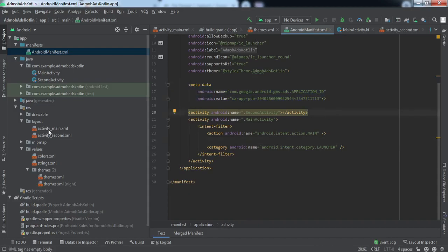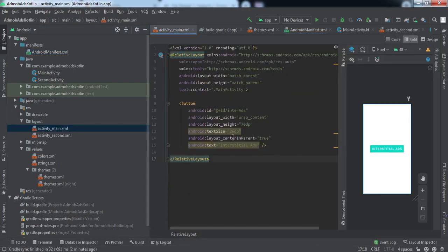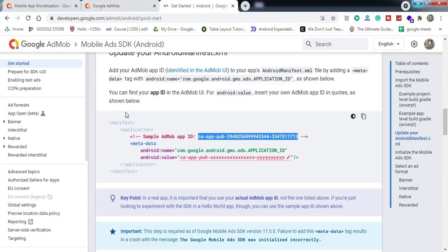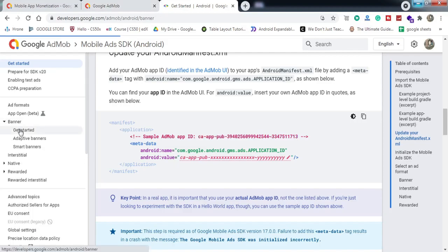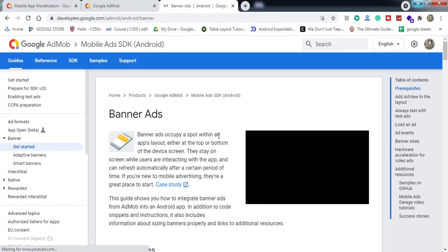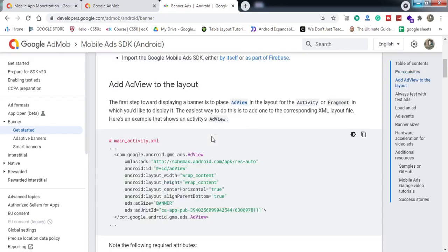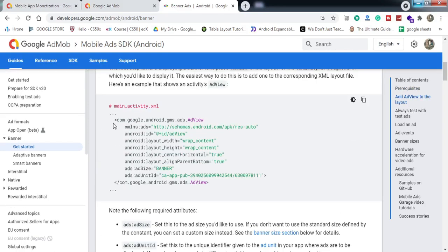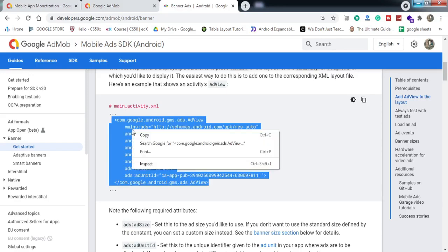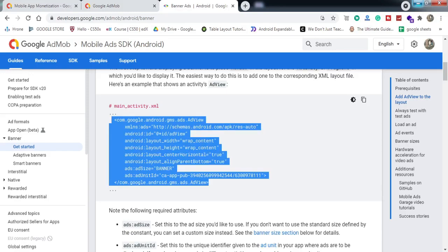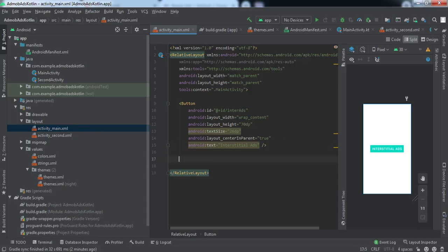We're done with the dependencies and the manifest setup. Now let's go to the main activity where we want to implement the banner ads. In the documentation under Banner — Get Started, there are two methods: add it in the XML file or implement it programmatically. We're going to add it in the XML, so copy the AdView XML snippet and paste it into the activity layout where you want to implement it.